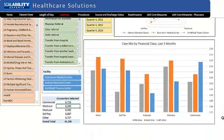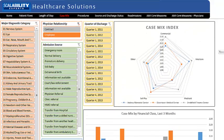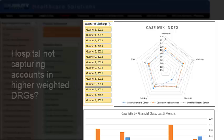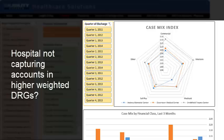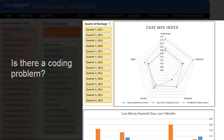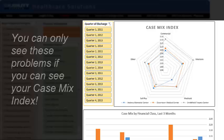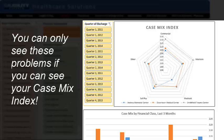How would you like to use this information in your organization? If your CMI drops, could it be a sign of change in surgical or medical volumes? If your hospital's CMI is lower than other hospitals in your area, could it be a sign that your hospital is not capturing the complications and comorbidities associated with accounts and higher-weighted DRGs? Might a low CMI denote DRG assignments that do not adequately reflect the resources used to treat Medicare patients? You can only see these problems if you can see your CMI.